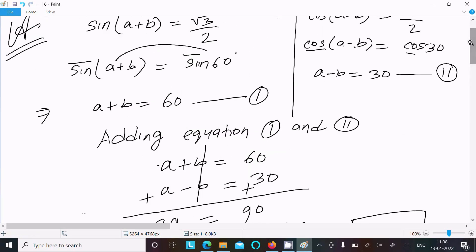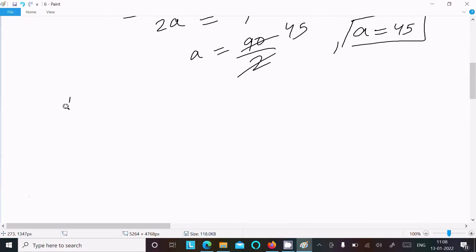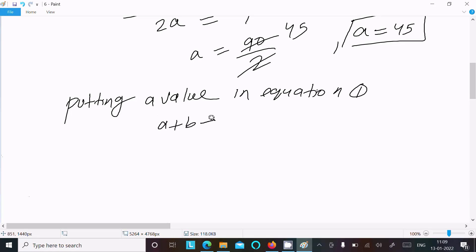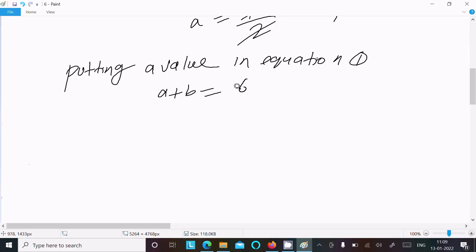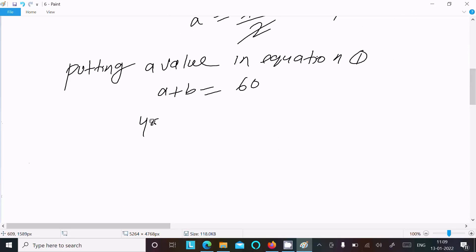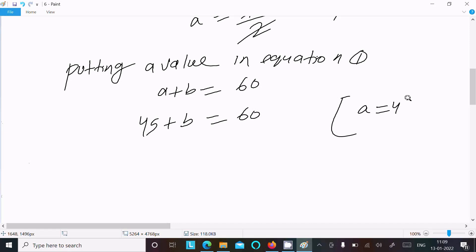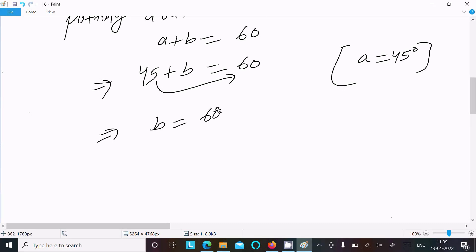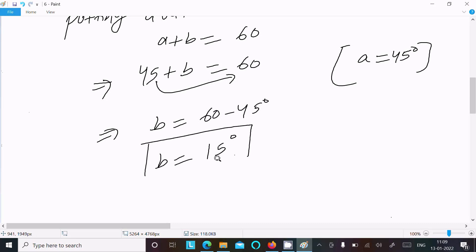Now put the value of a into equation 1: 45+b = 60°. Moving 45 to the right side, b = 60-45, so b = 15°. That is the answer to this question.